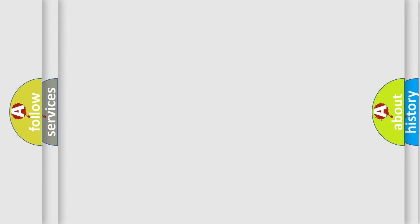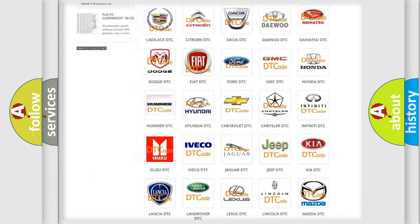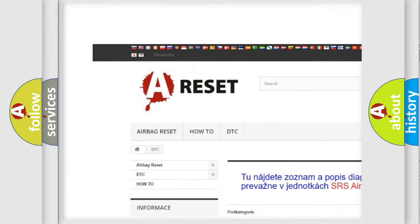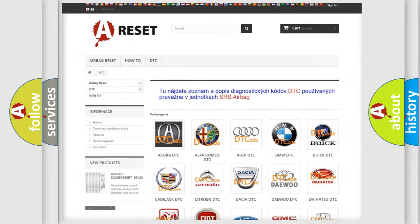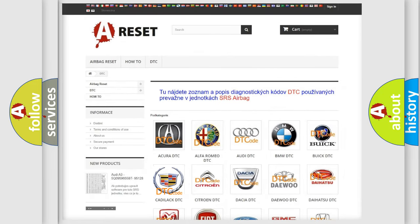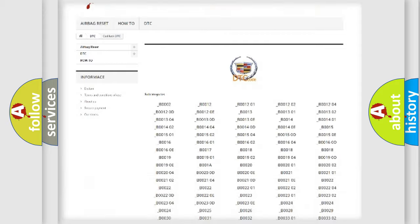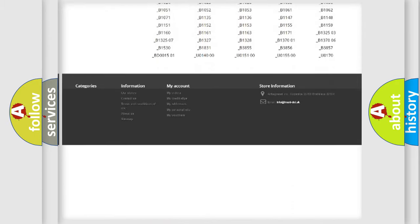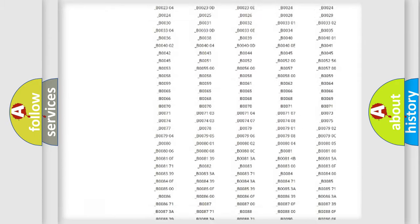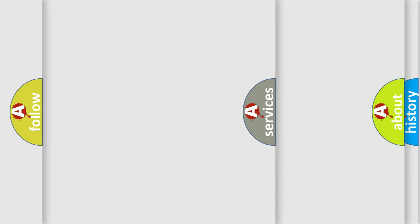Our website airbagreset.sk produces useful videos for you. You do not have to go through the OBD-II protocol anymore to know how to troubleshoot any car breakdown. You will find all the diagnostic codes that can be diagnosed in Cadillac vehicles.